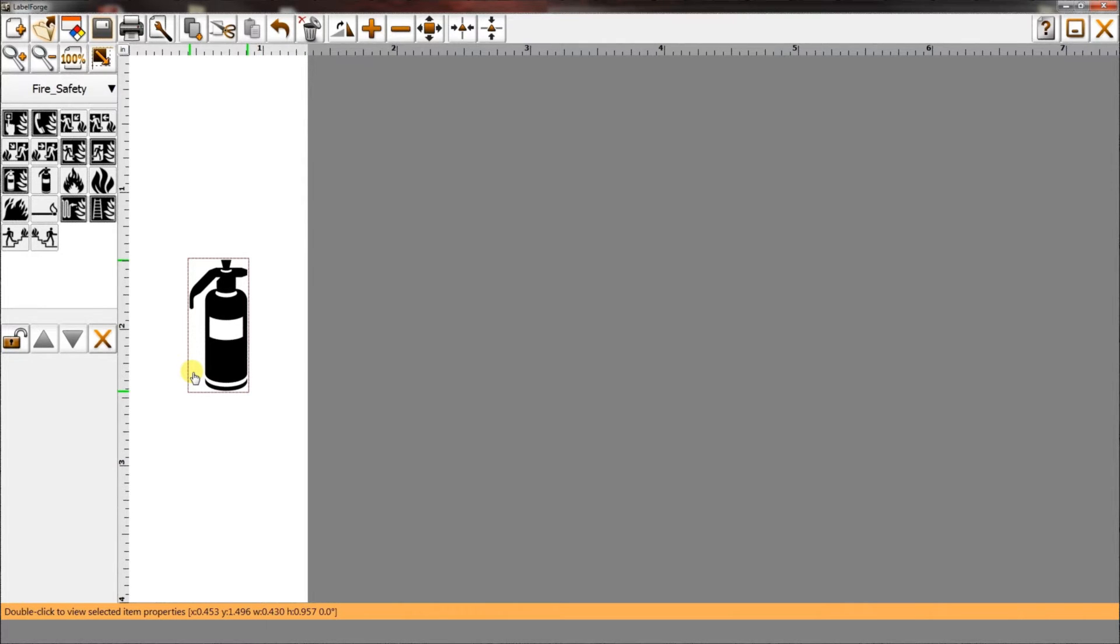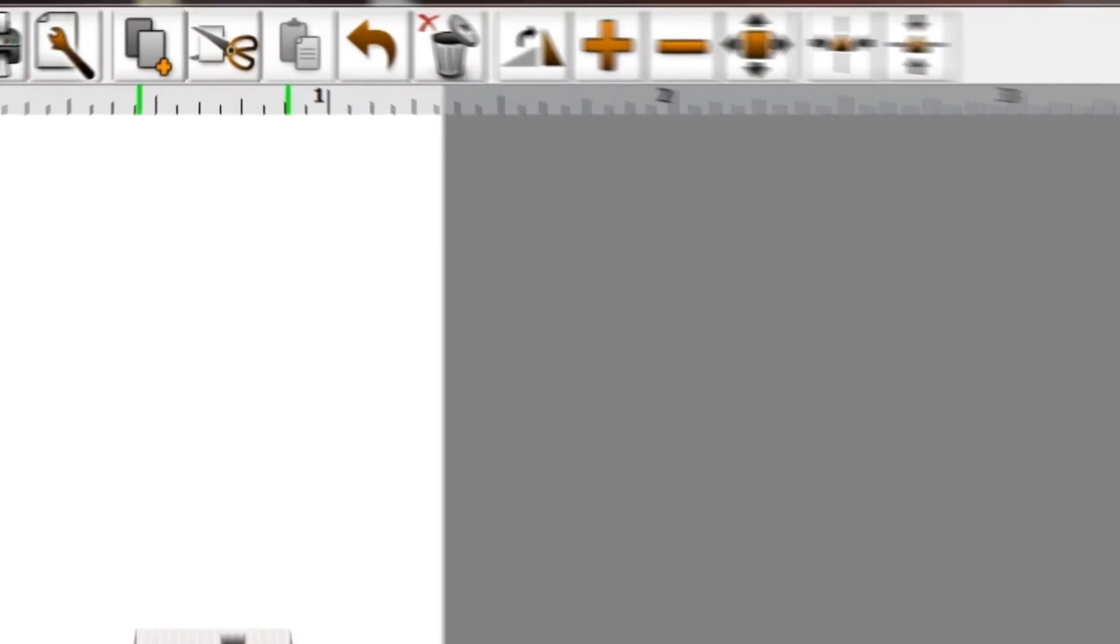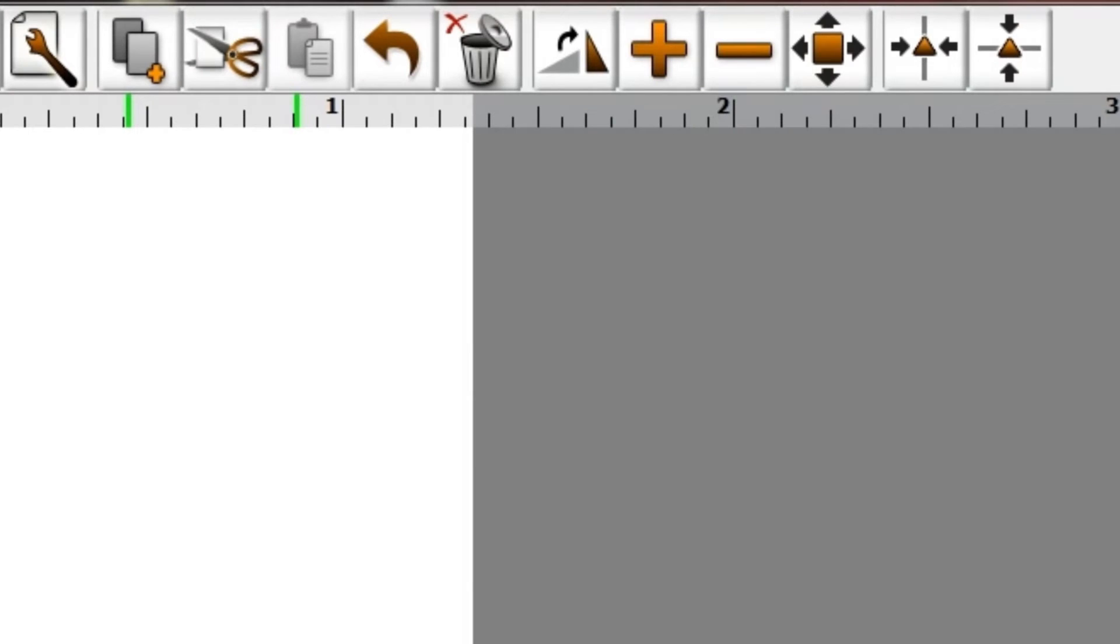The rest of the toolbar icons are used for editing items on the label canvas. They include copy, cut, paste, undo, and delete functions.